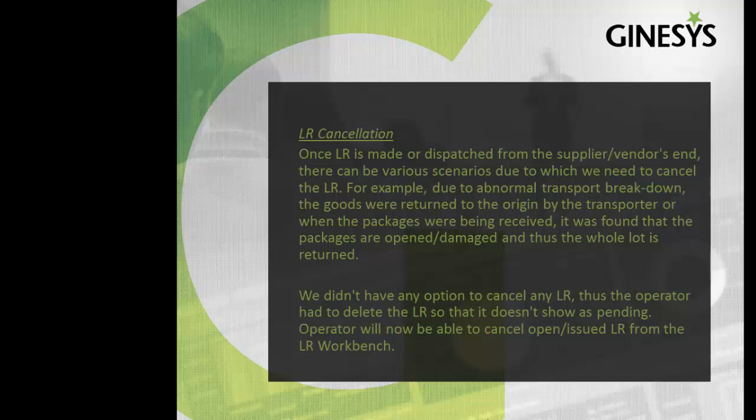due to abnormal transport breakdown, the goods were returned to the origin by the transporter, or when packages were being received, it was found that the packages are opened or damaged and thus the whole lot is returned.